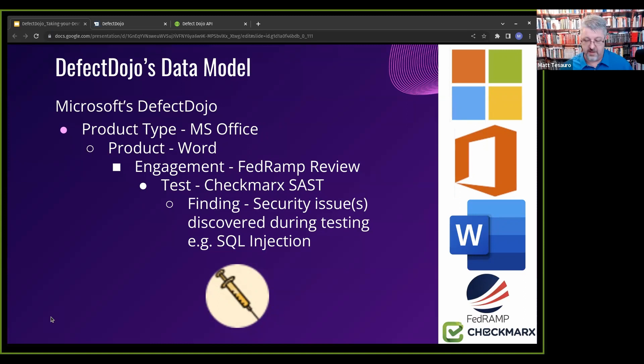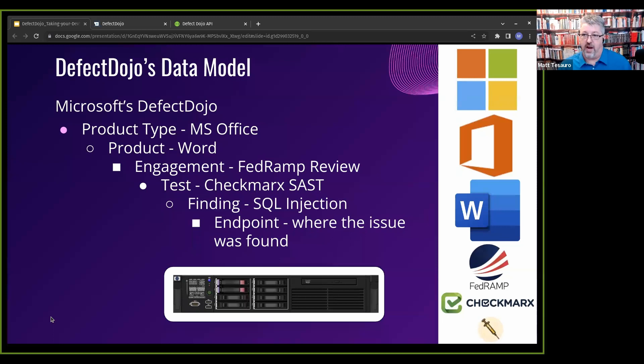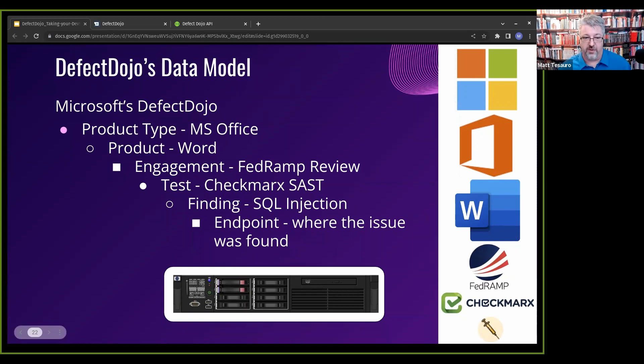And then finally, a finding. This is a security issue, something you found or discovered during your testing. This could be something like SQL injection or an outdated library if you're doing SCA. The final part of the model is an endpoint. This is where the issue was found. If you're doing infrastructure, this could be a hostname or IP. If you're doing static, this might be a file and a line of that file.